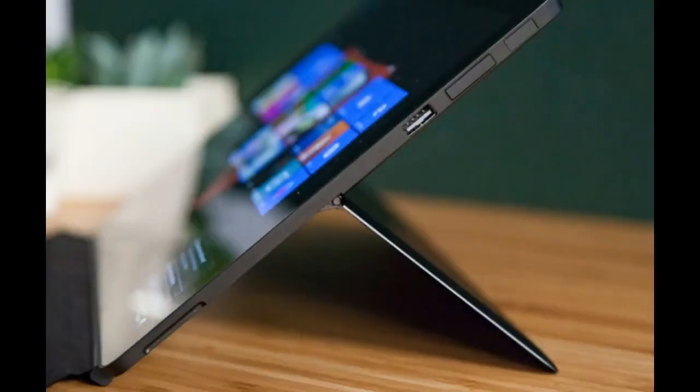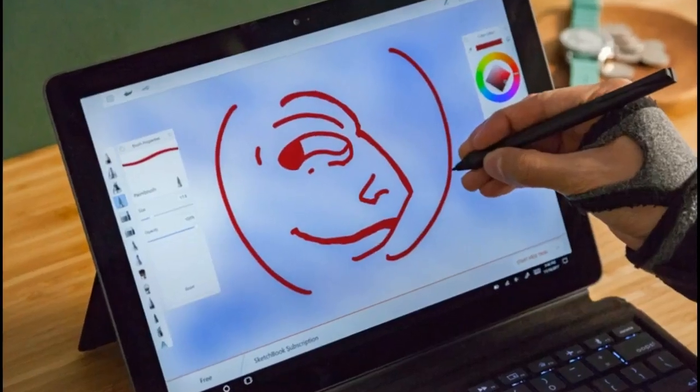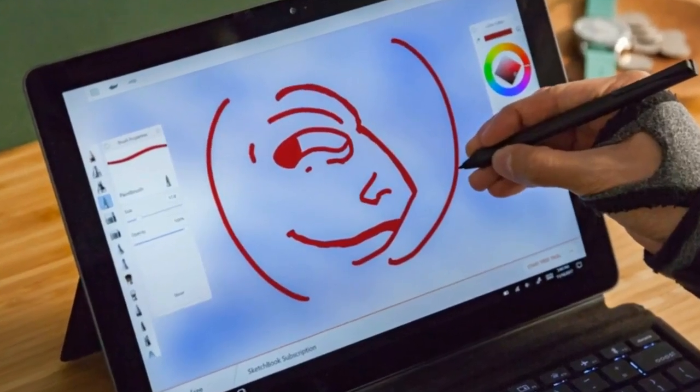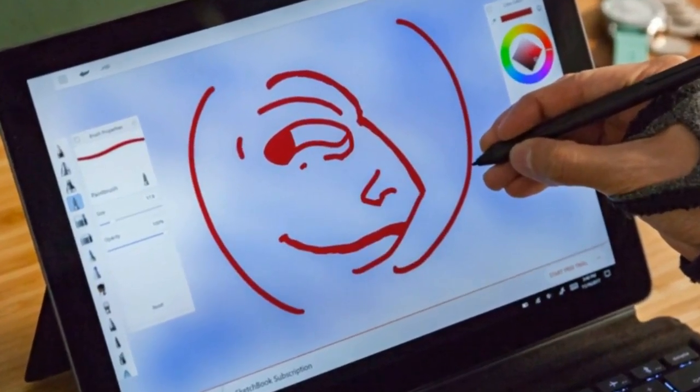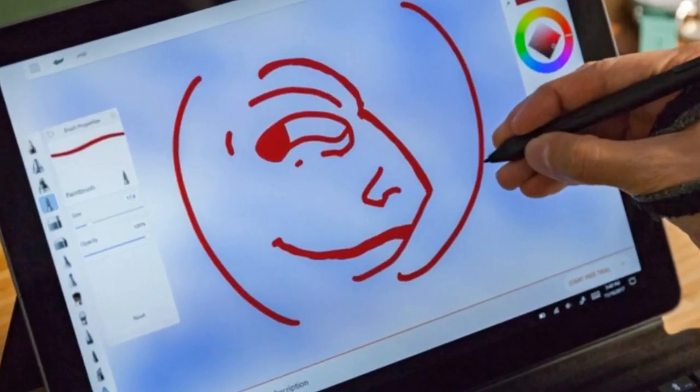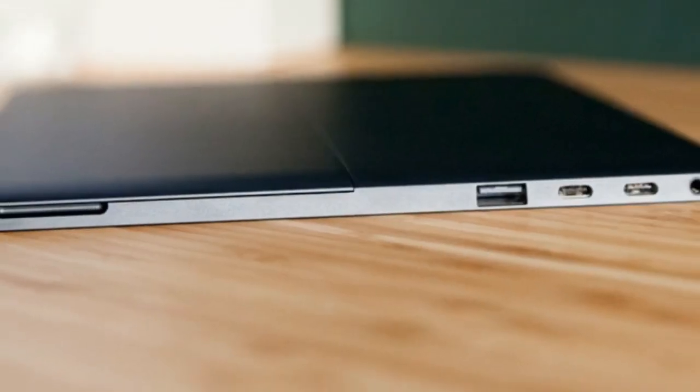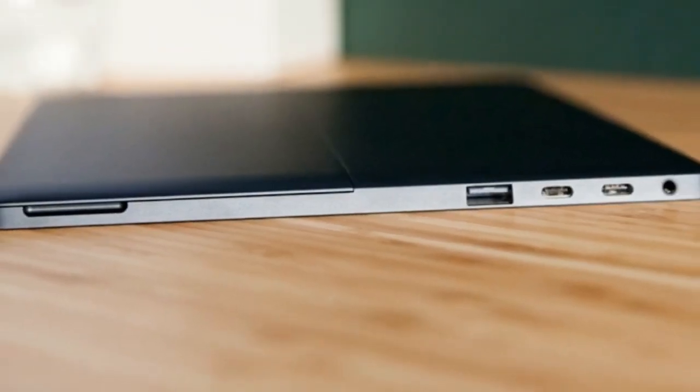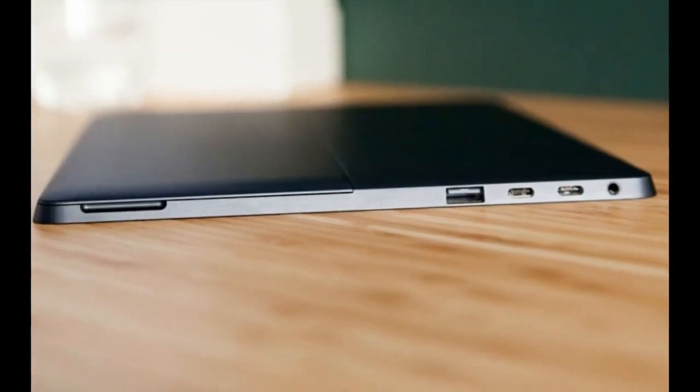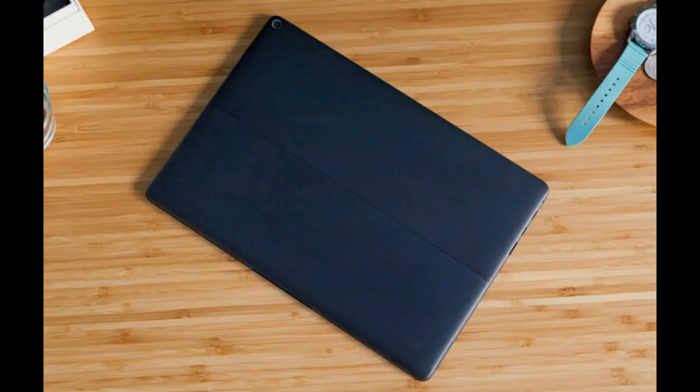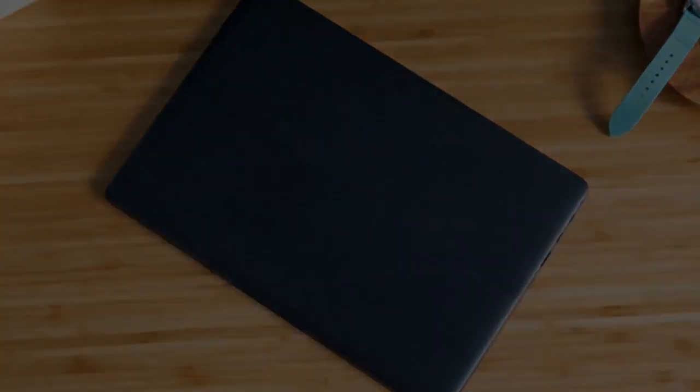A very thick bezel surrounds the 12.3-inch, 2880x1800 display, but there are no logos on the front like you would see on a 2-in-1 from a major vendor. In fact, there's not even an Intel sticker on this thing.